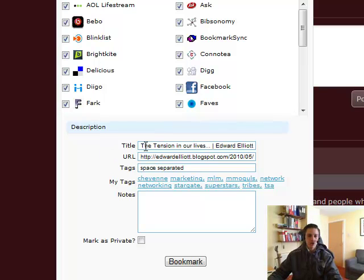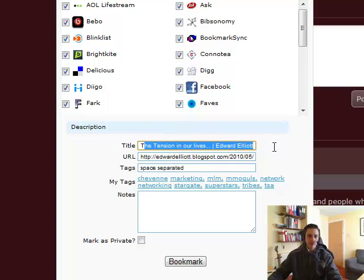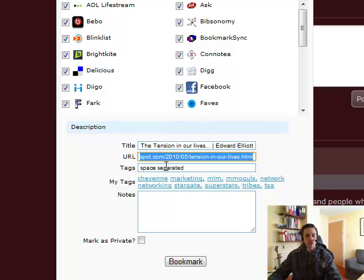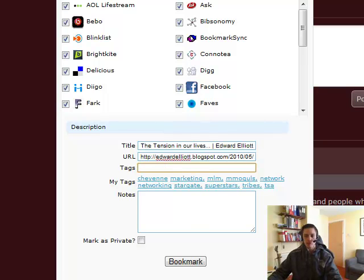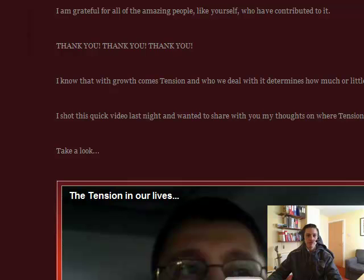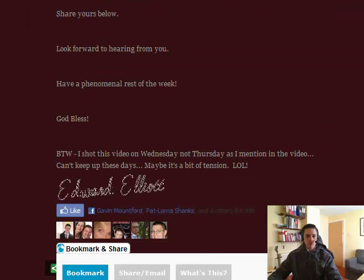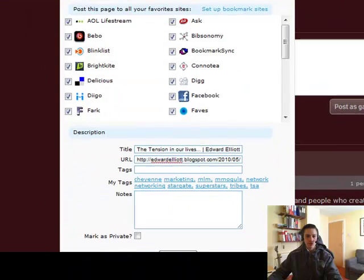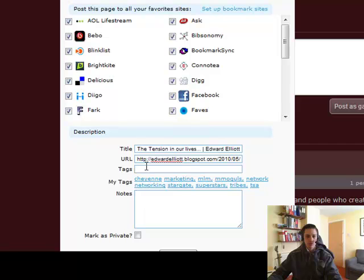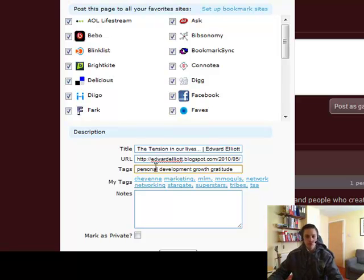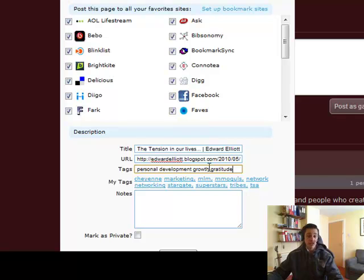You see here the title, the tension in our lives by Edward Elliot. The URL, which is the actual link to the blog post itself. Tags, we want to put space separated. So just double check to see what the post's about. Personal development, growth, gratitude. Make sure you separate each of the tags by a space.